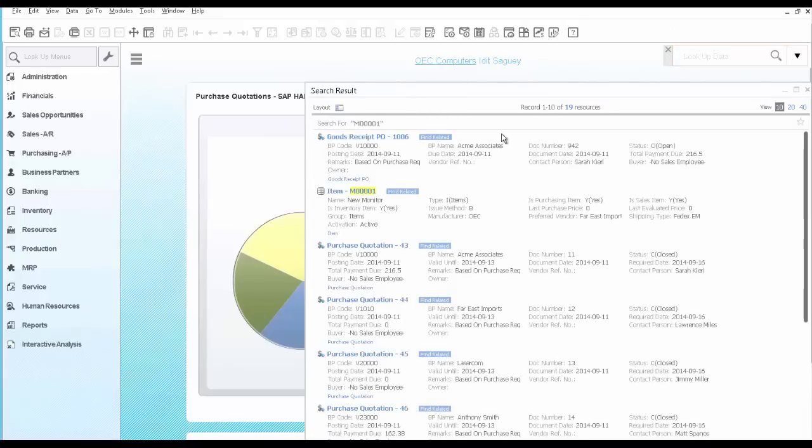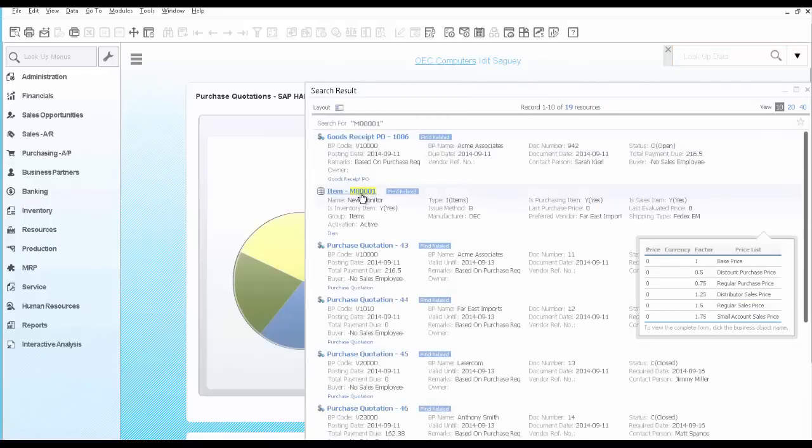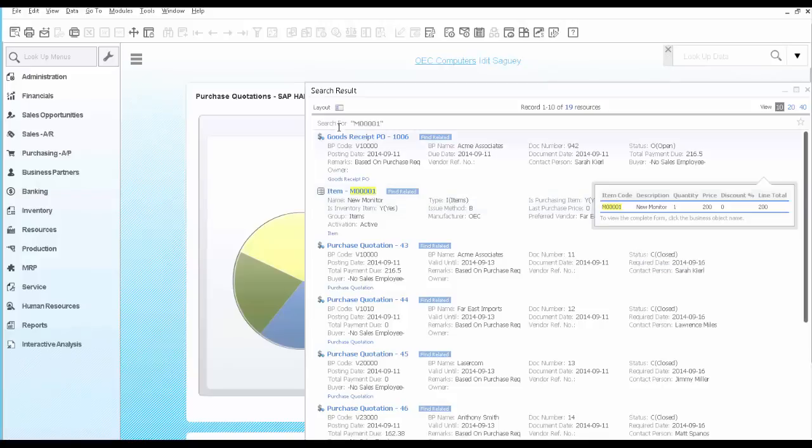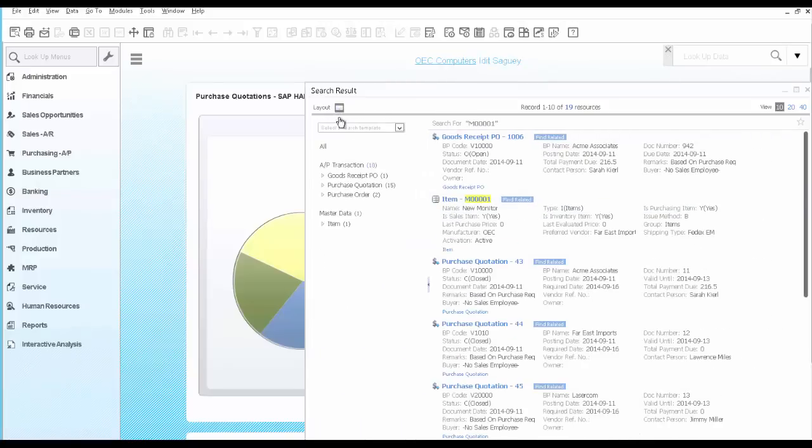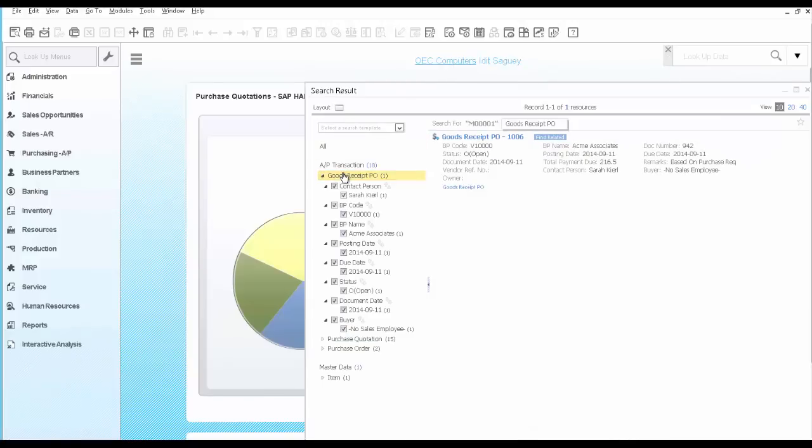You receive many results including this item code. You would like to narrow it down to goods receipt PO only because you're interested in learning whether the items was received or not.